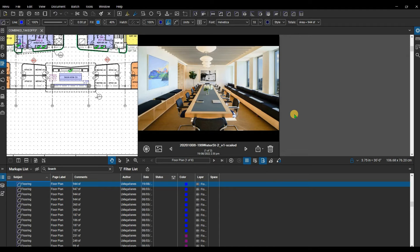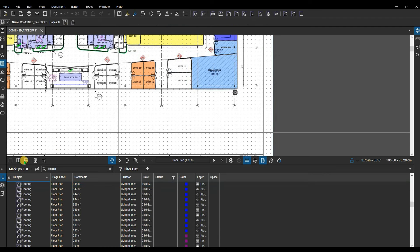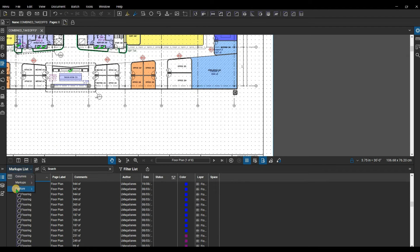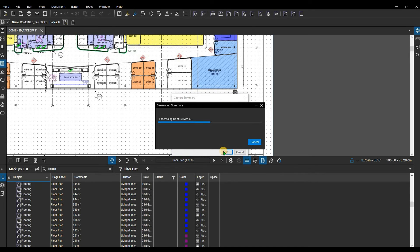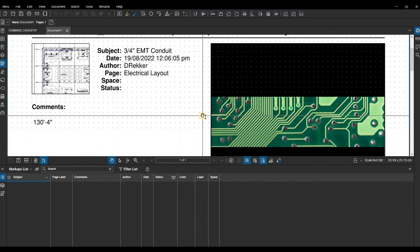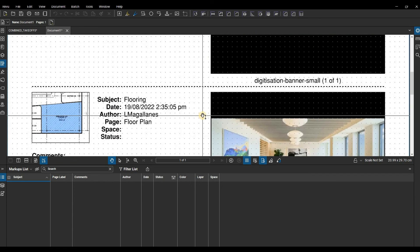However, 360 photos can only be viewed within Bluebeam Revu. You can also export a capture summary. Open the Markups List menu — you now have two choices: Export Capture Summary or Export Capture Media. Click Capture Summary and select the options in the dialog box that opens up, then click OK. A new PDF file opens in Revu showing a summary of the capture media.